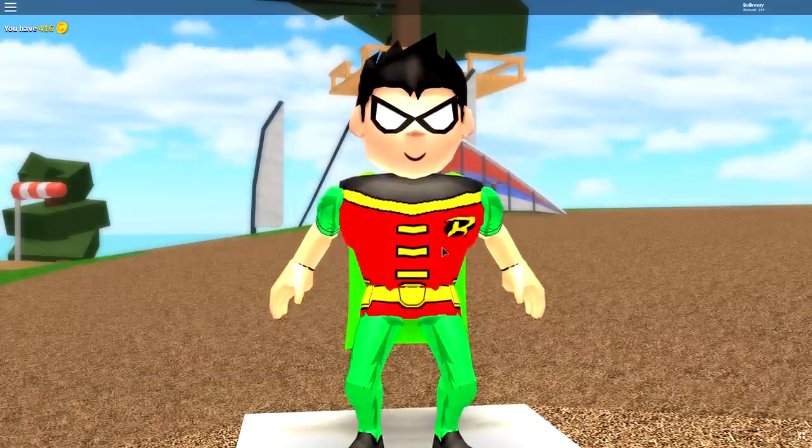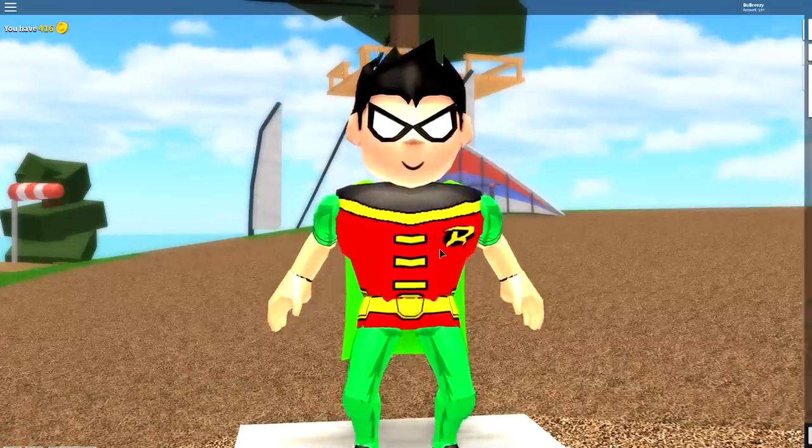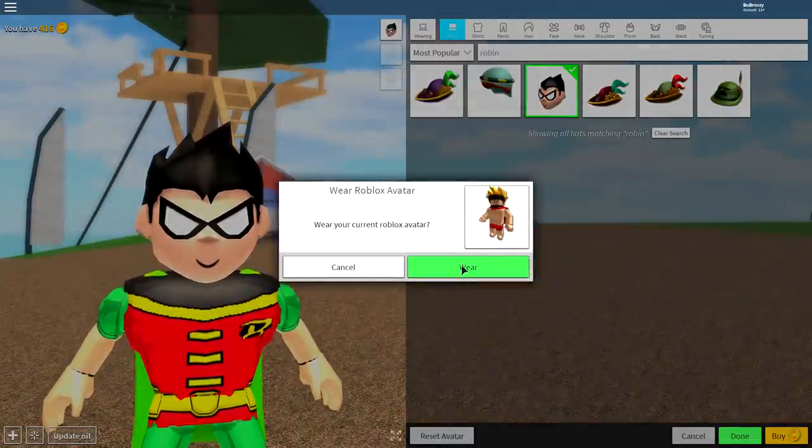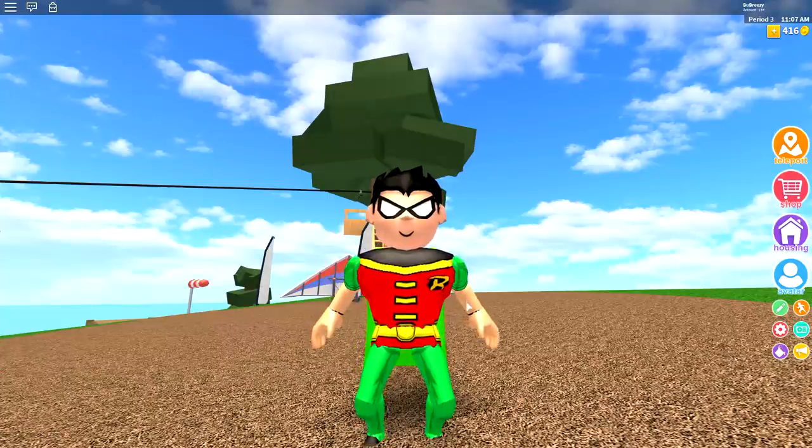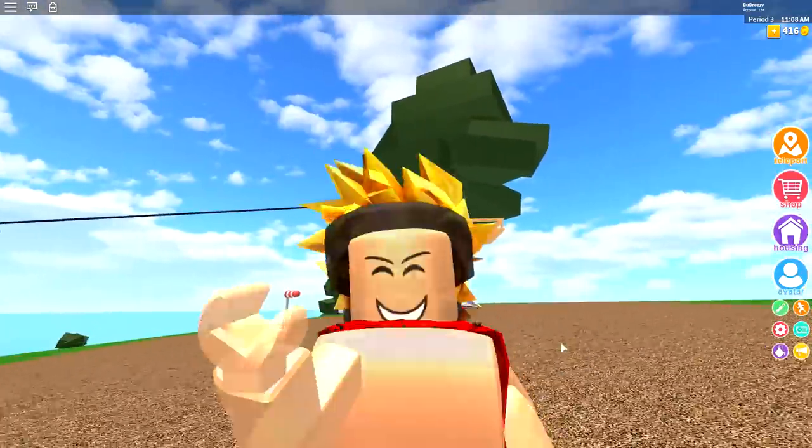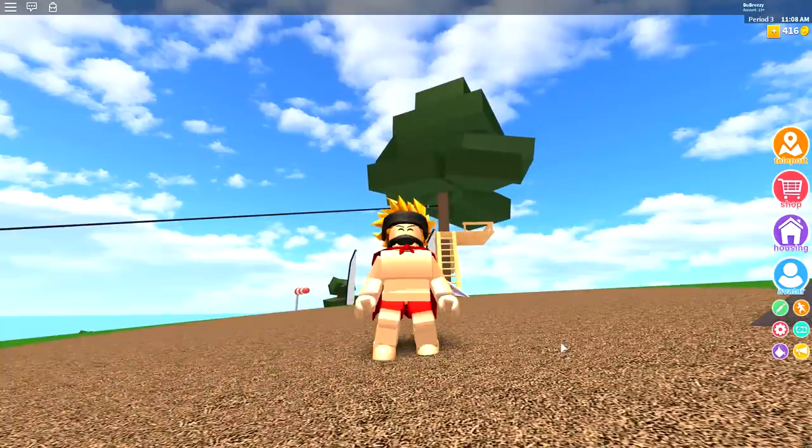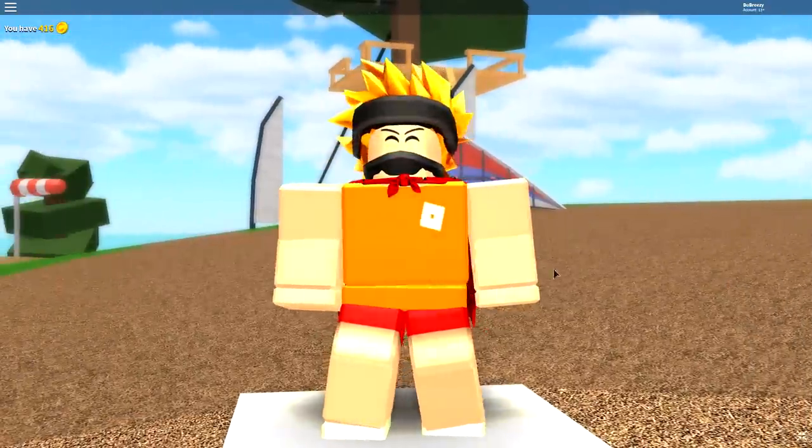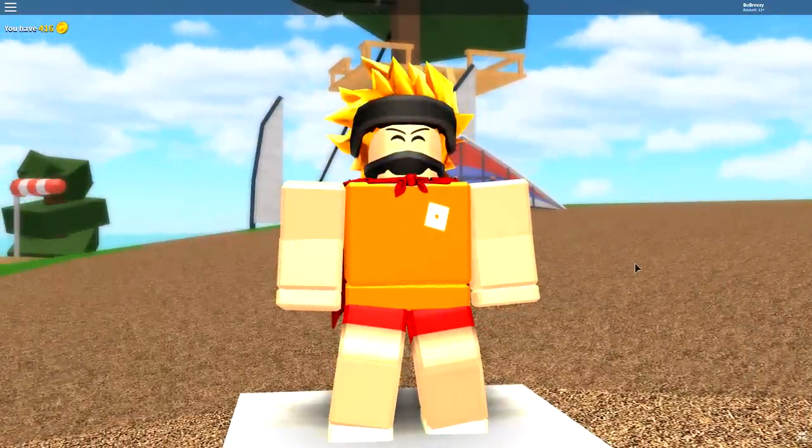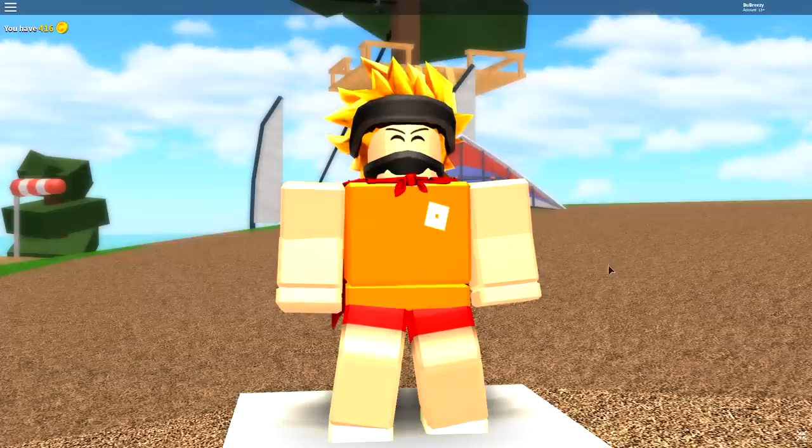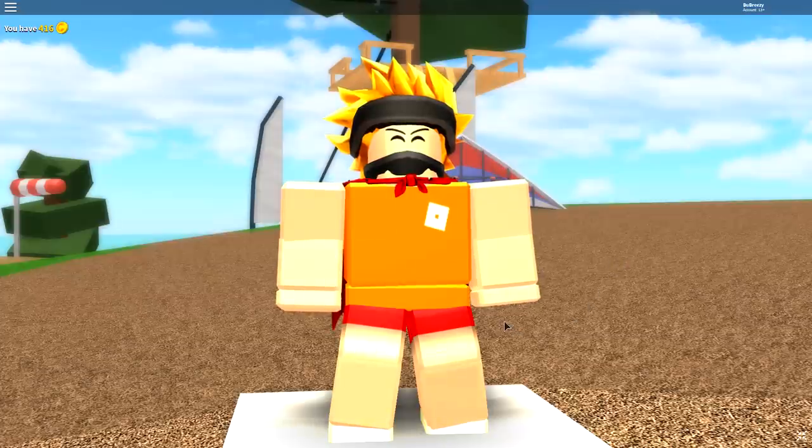So guys, the first step that we always do is we come over to the reset avatar button, click reset avatar, press wear, and that'll turn you back into your normal crazy self. Hey mom! Now once you are your normal self, guys, you are ready to begin the transformation.